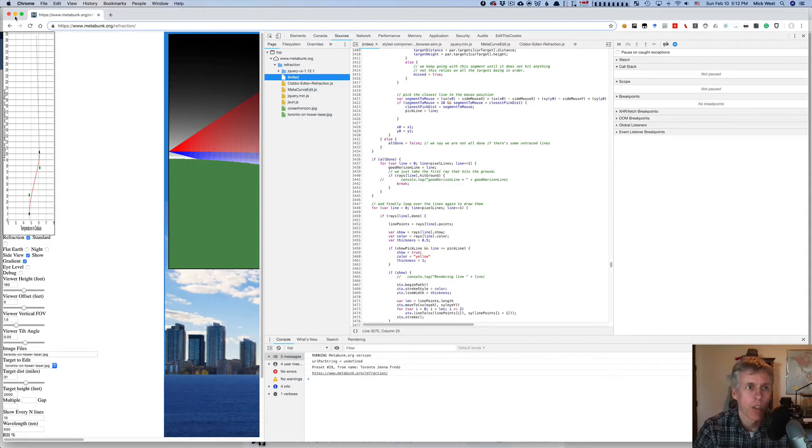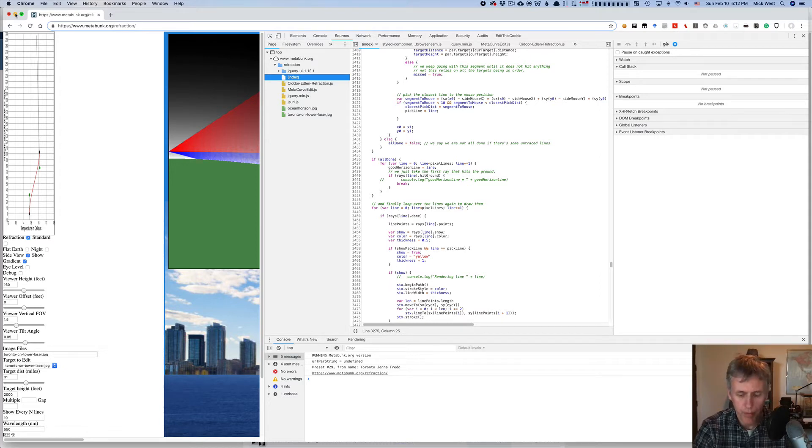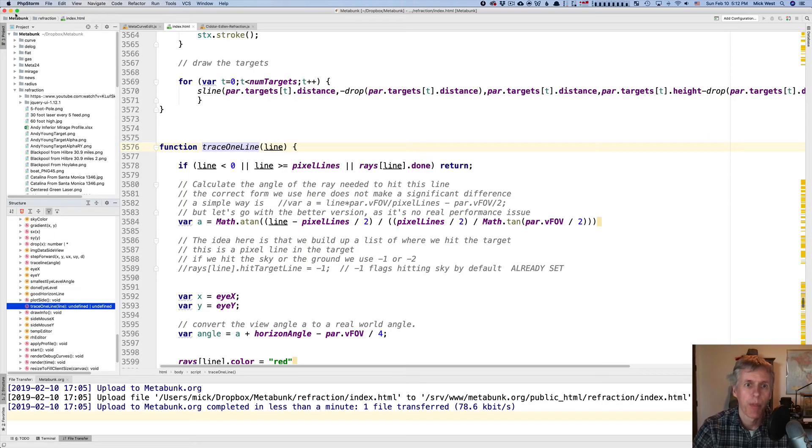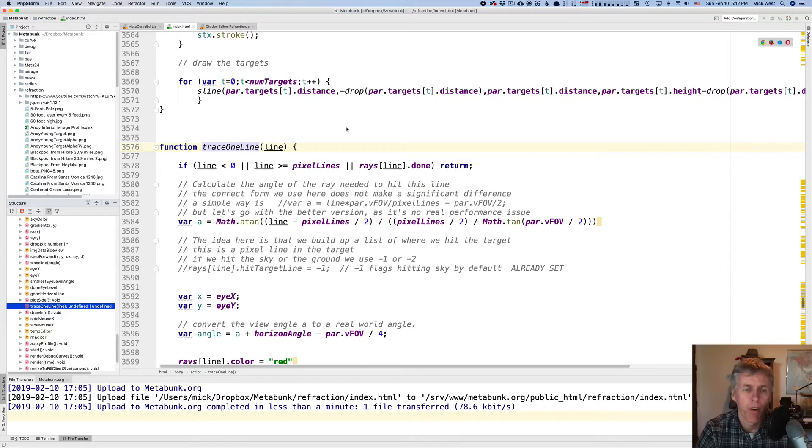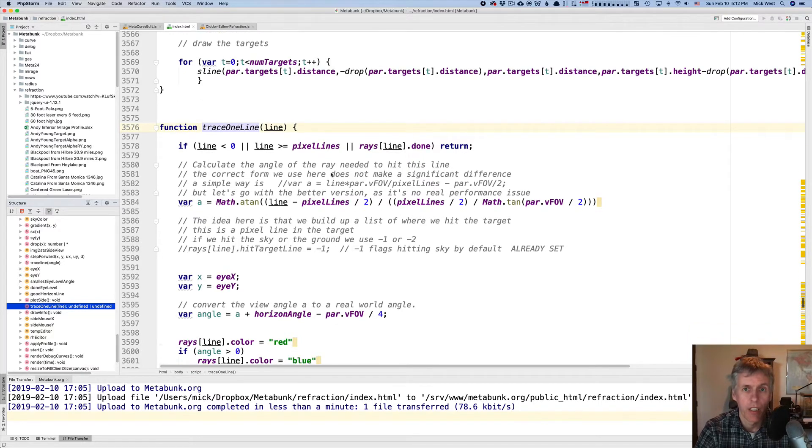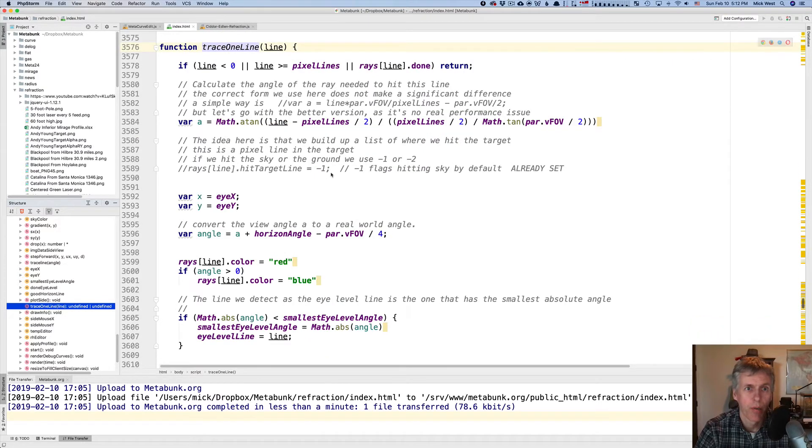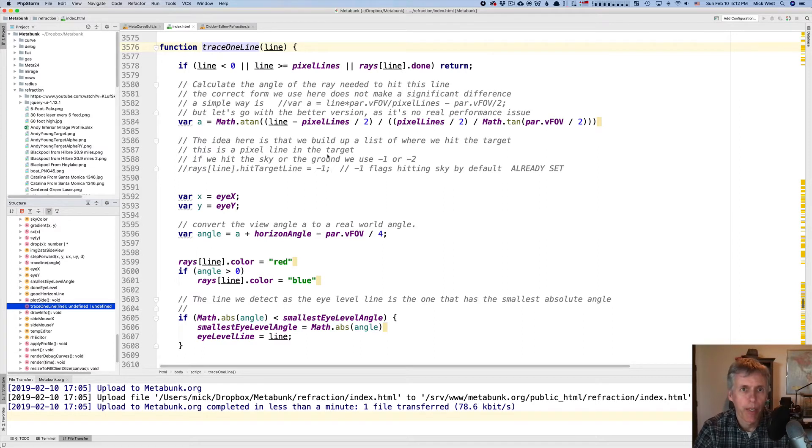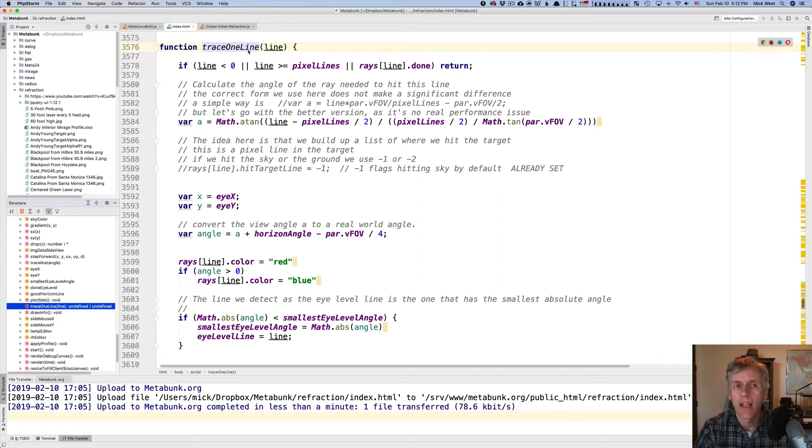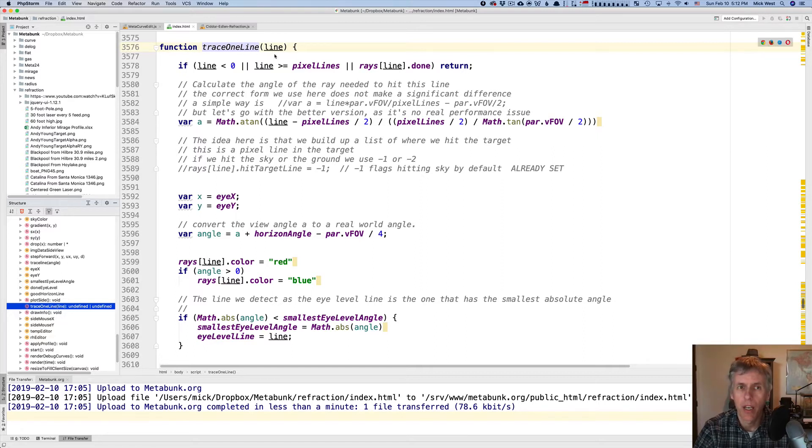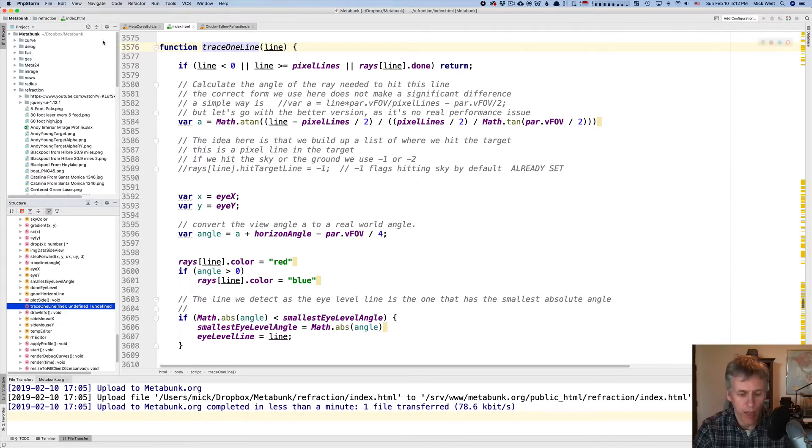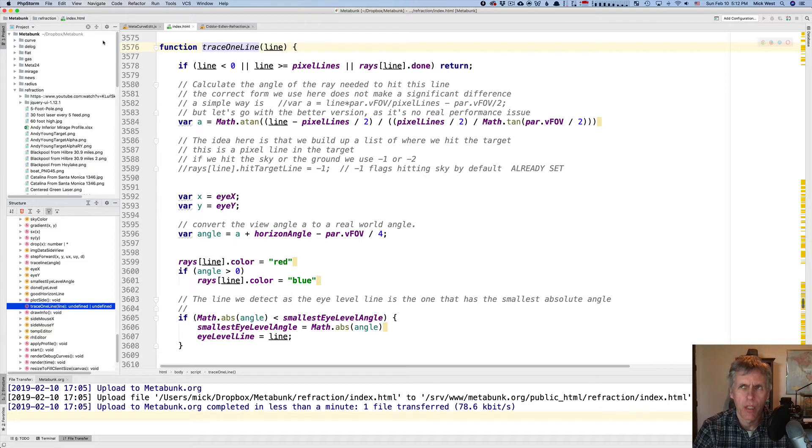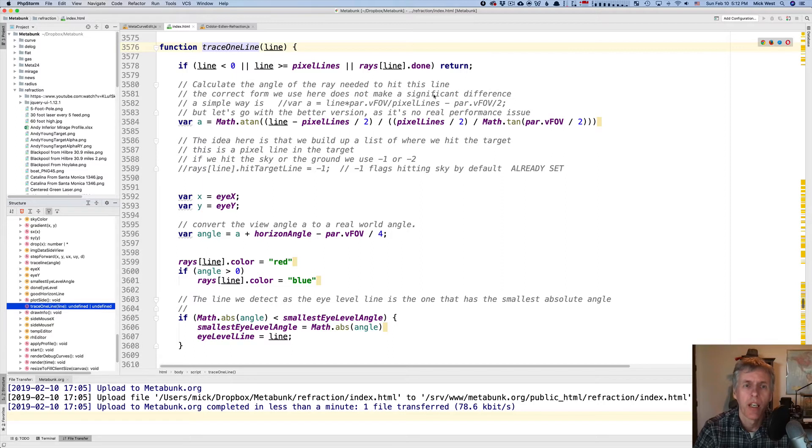I'm actually going to show you this in the program I use, which is phpstorm. I made the font nice and big so you can see what's actually going on. So the heart of the program is this one function here, trace one line, and it's taking a line number, which is actually the line number of the actual target image, which would be the resultant image, the rendered image. So the line on the screen, basically.